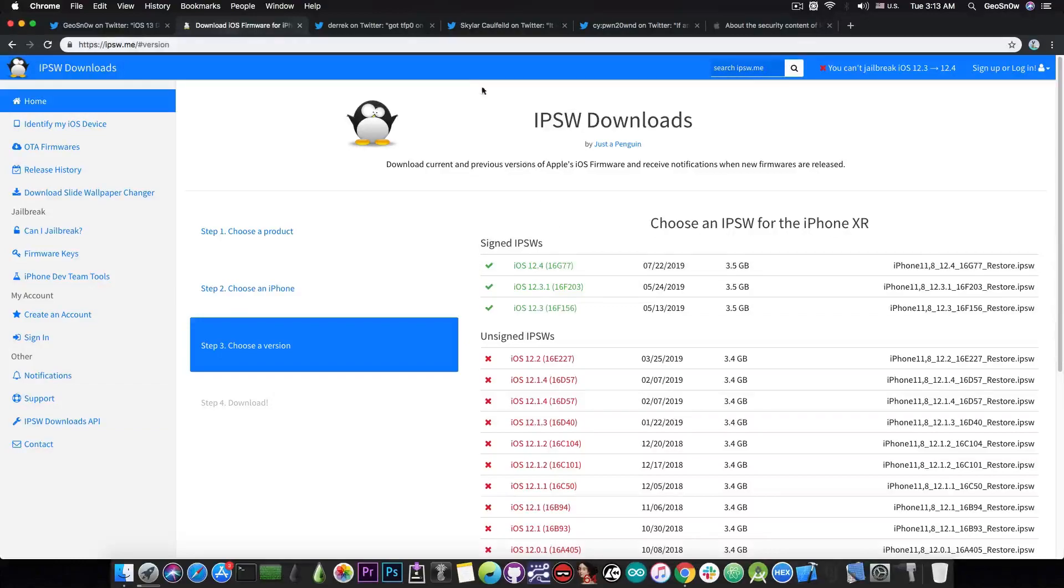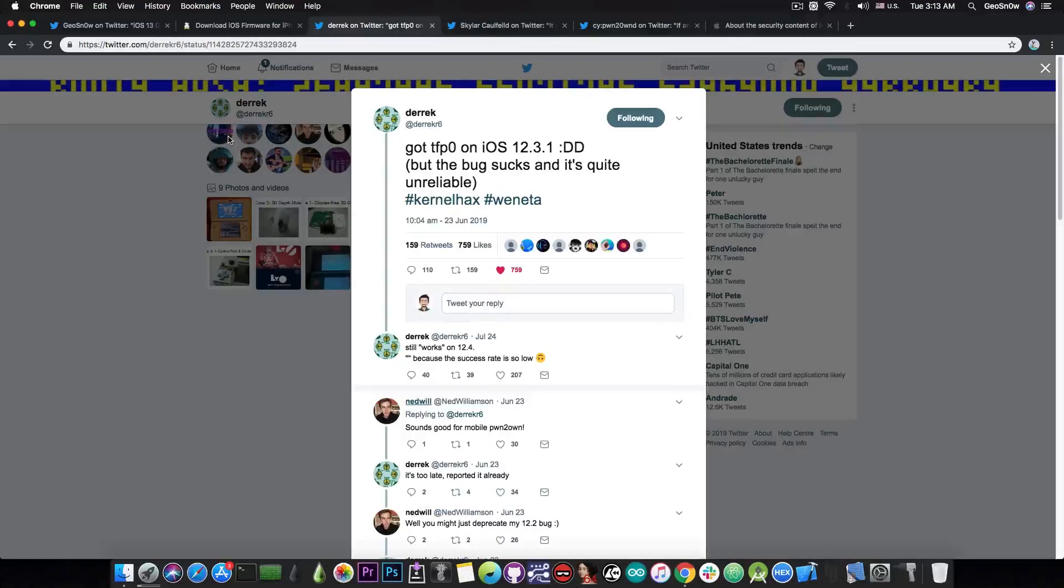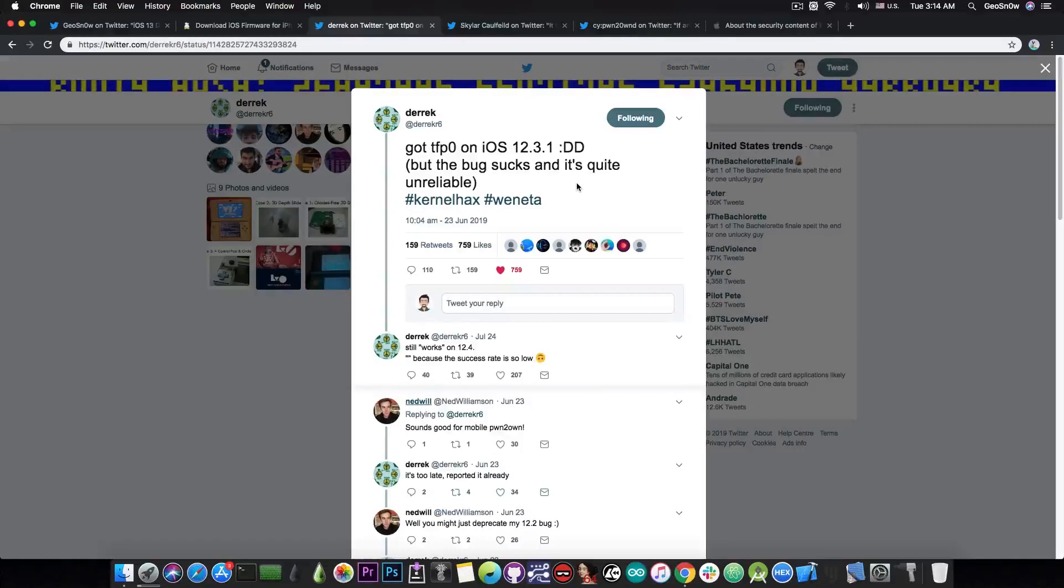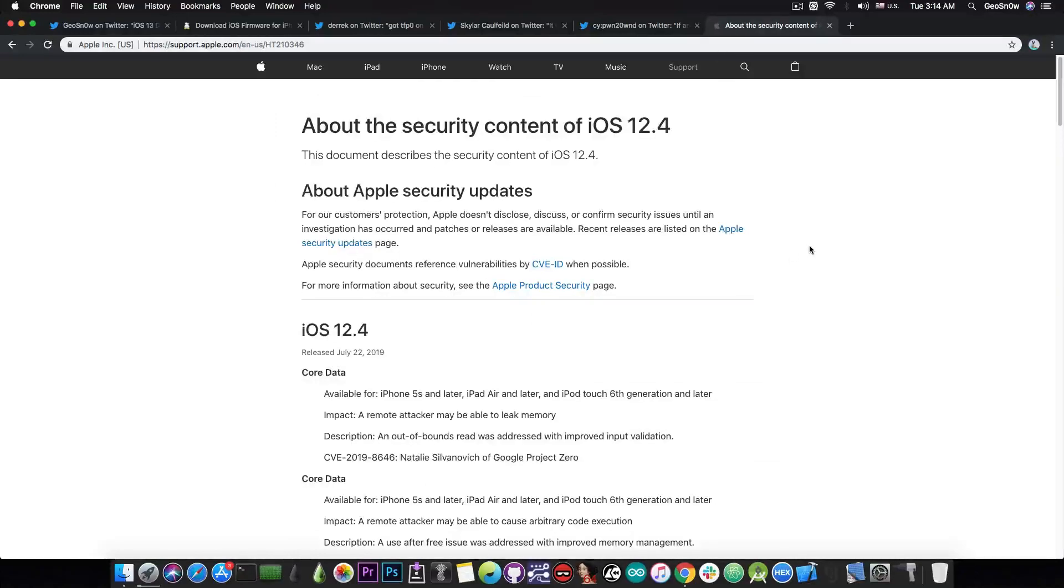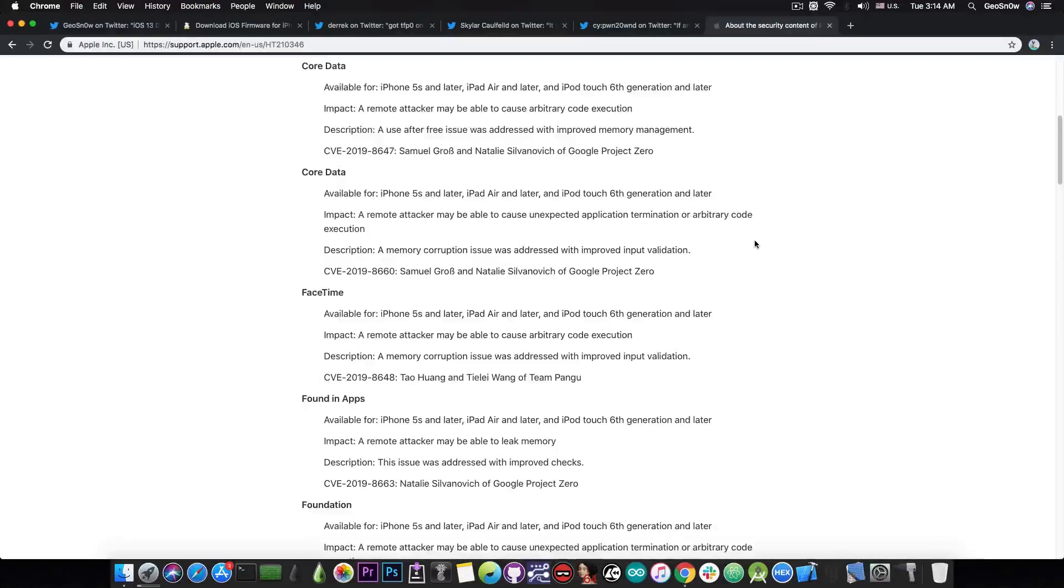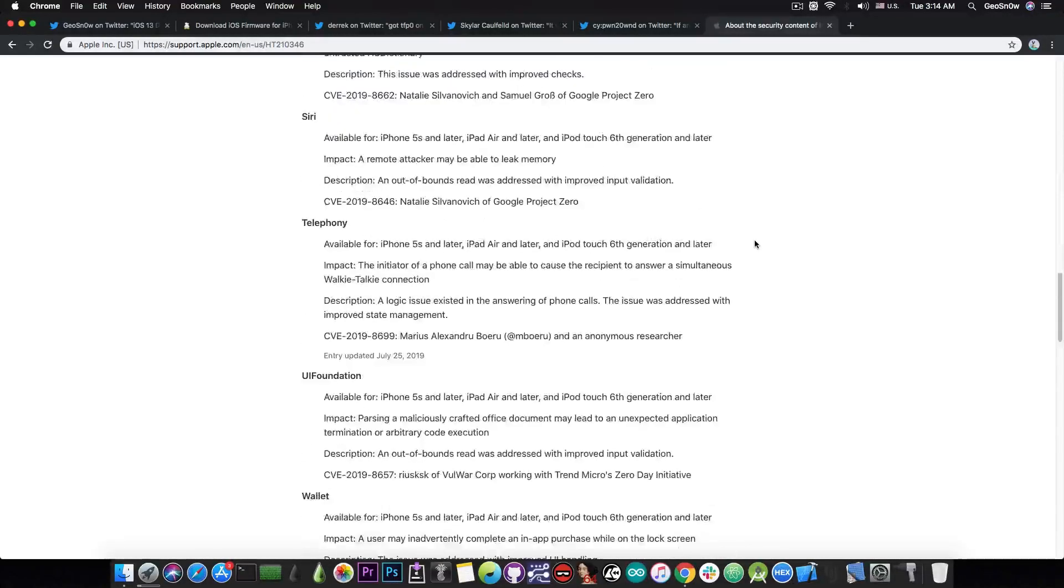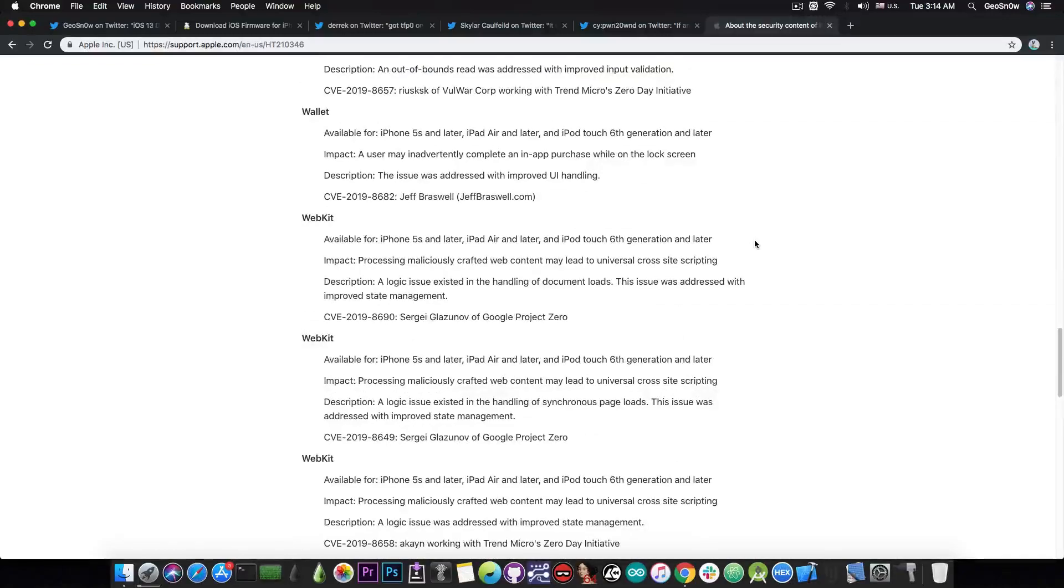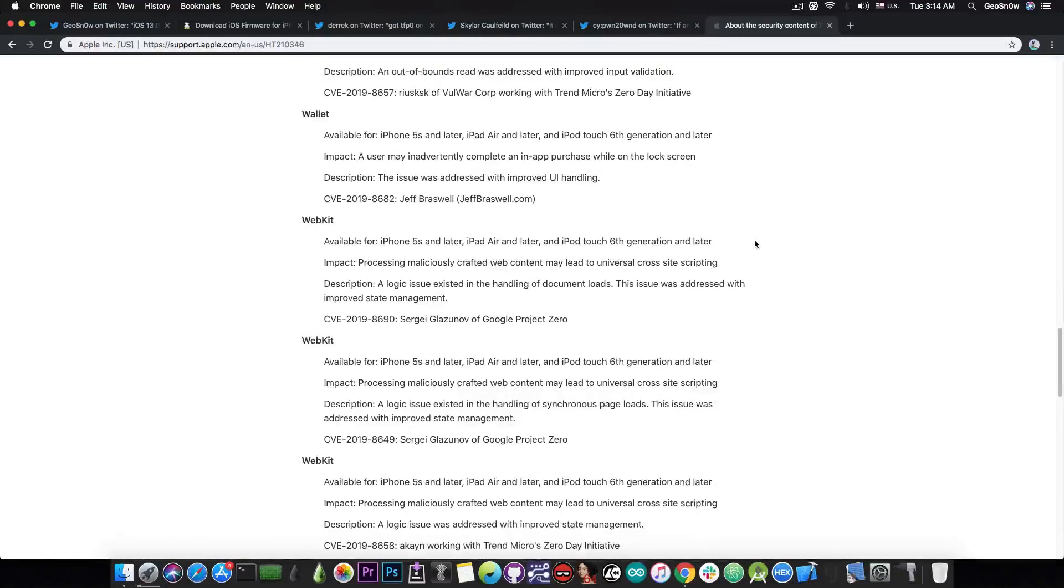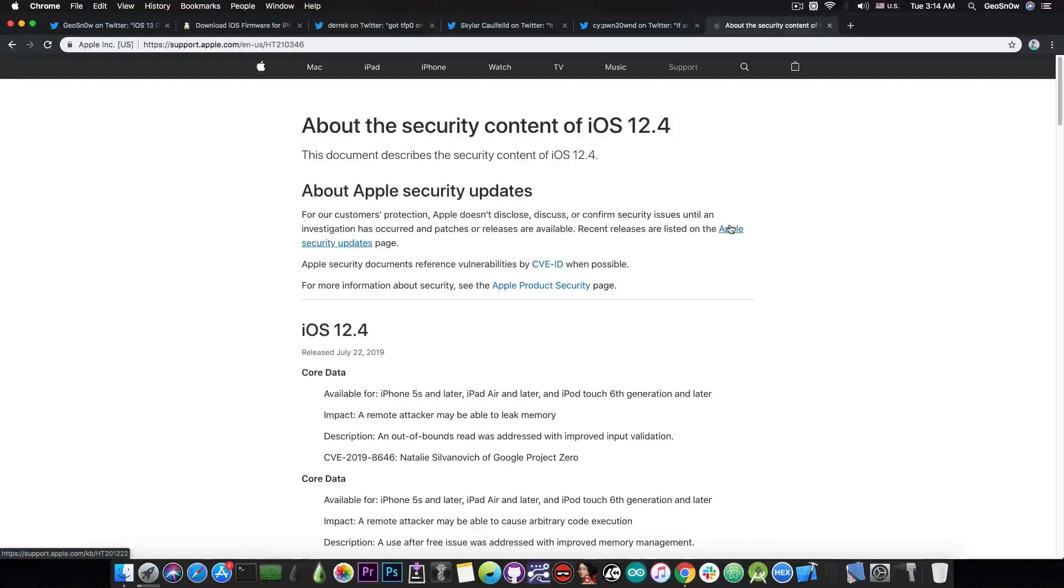However, Derek is not the only one in the community. There might be other people, other security researchers who do have TFP0 exploits for 12.3, 12.3.1, and so on. But unfortunately, if it's for iOS 12.3.1, they may not release it either, because if you take a look in here on iOS 12.4 security patches, the iOS 12.4 did not patch any kernel vulnerabilities. So this has been released on July 22nd, and since it doesn't contain any kernel vulnerabilities being patched in here, it means that none of the TFP0 exploits were patched that were of course shared with Apple.